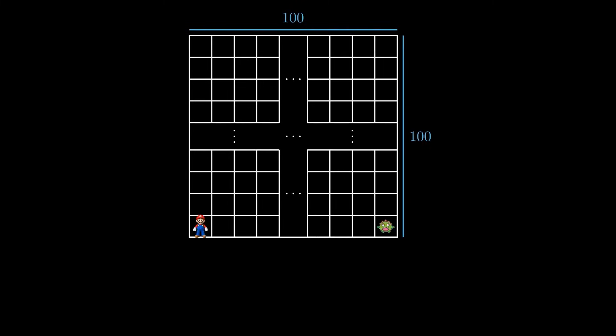Let's look at the problem. There is a 100 by 100 grid. Mario is located in the bottom left square of the grid, while a monster is located in the bottom right square.